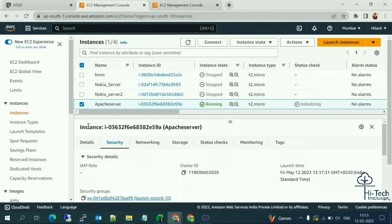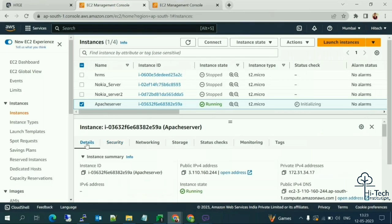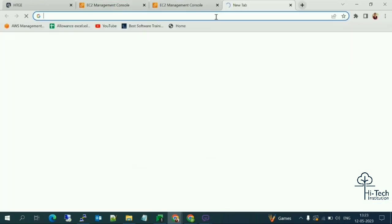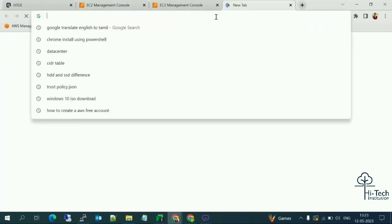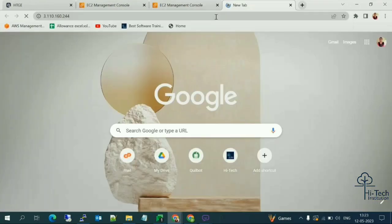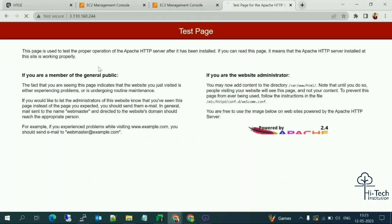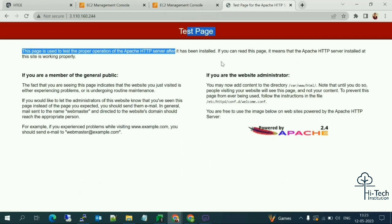Copy the public IP of the Apache server and paste it into a browser. We can now see the Apache test page — this is the default Apache test page. I don't want this test page; I want a customized one.